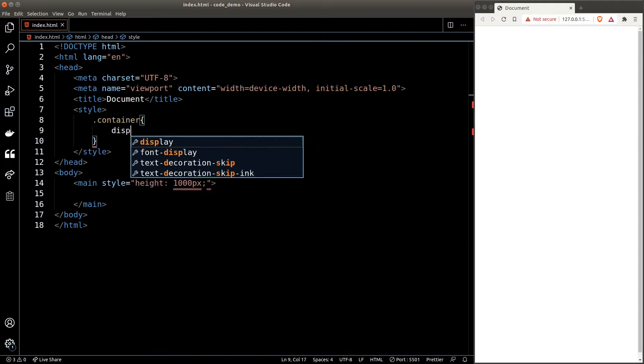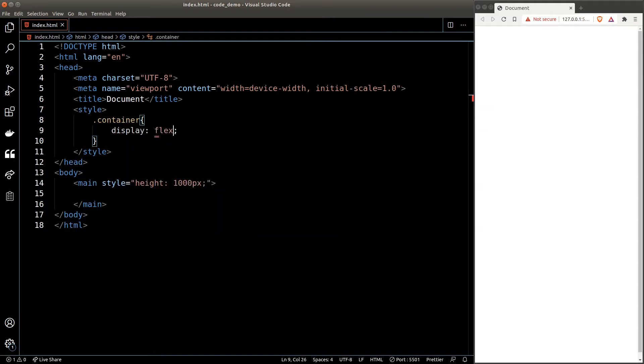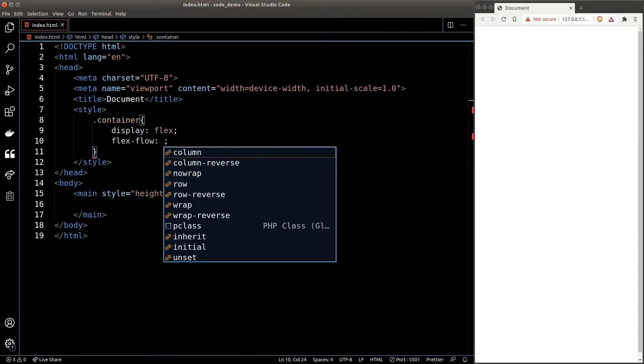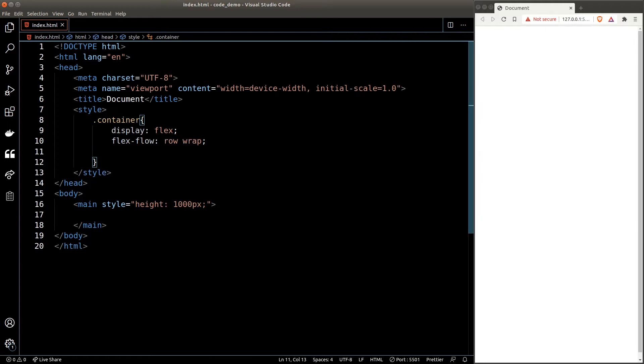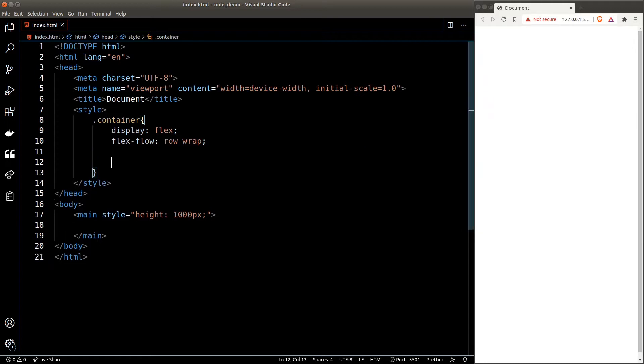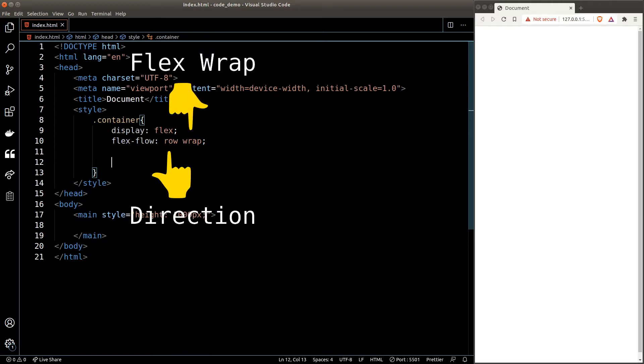We'll set the flex direction to row and flex wrap to wrap, which means the item will break into a new line when there's not enough space. Flex flow is a shorthand for flex direction and flex wrap.